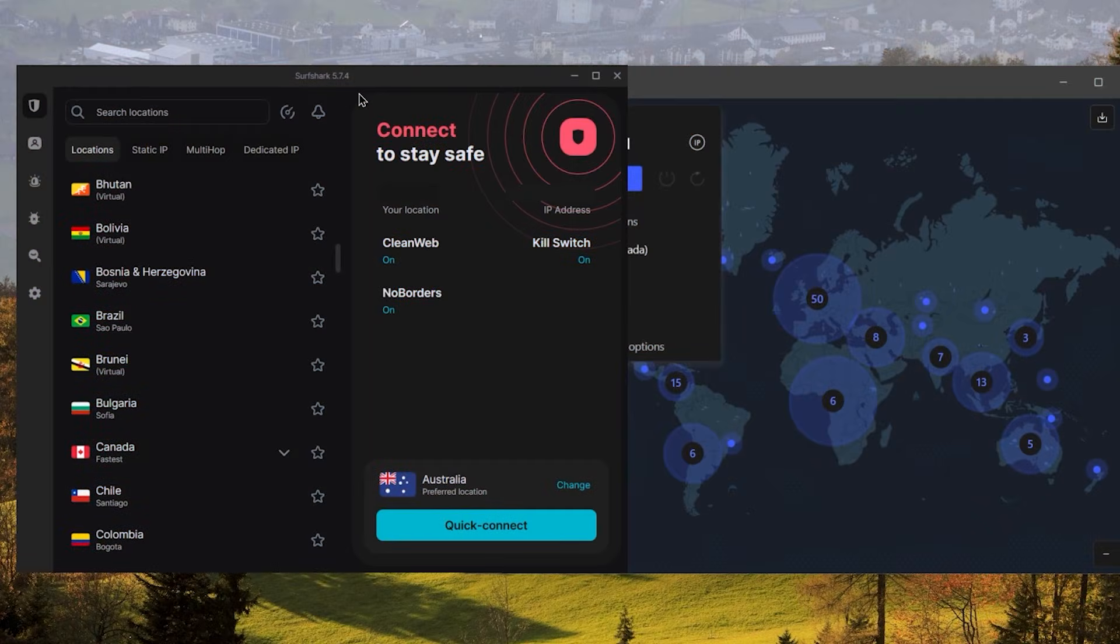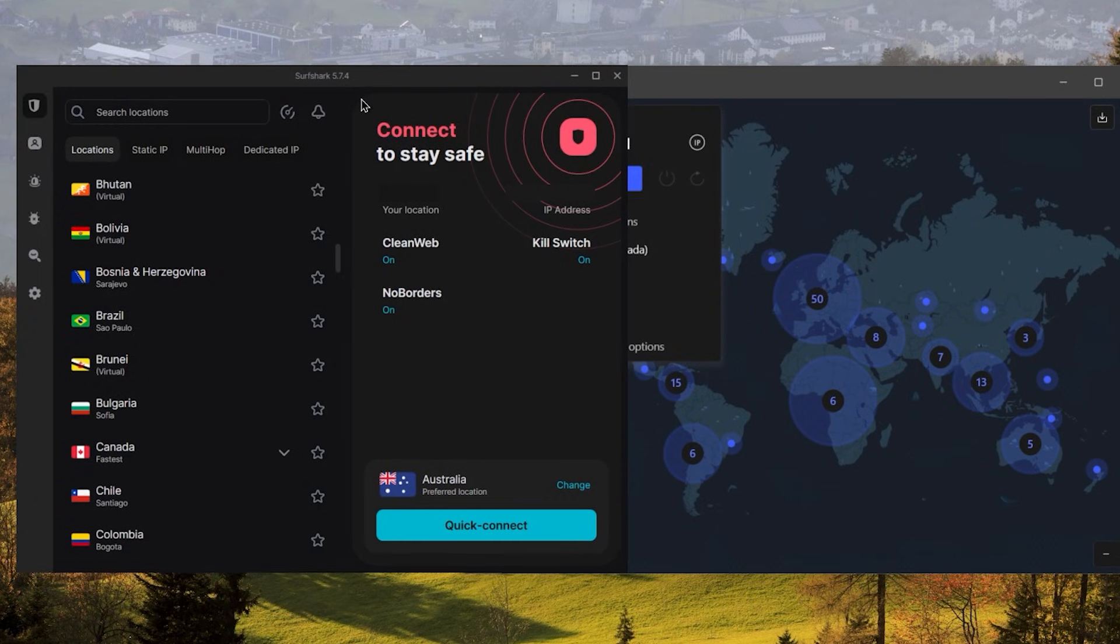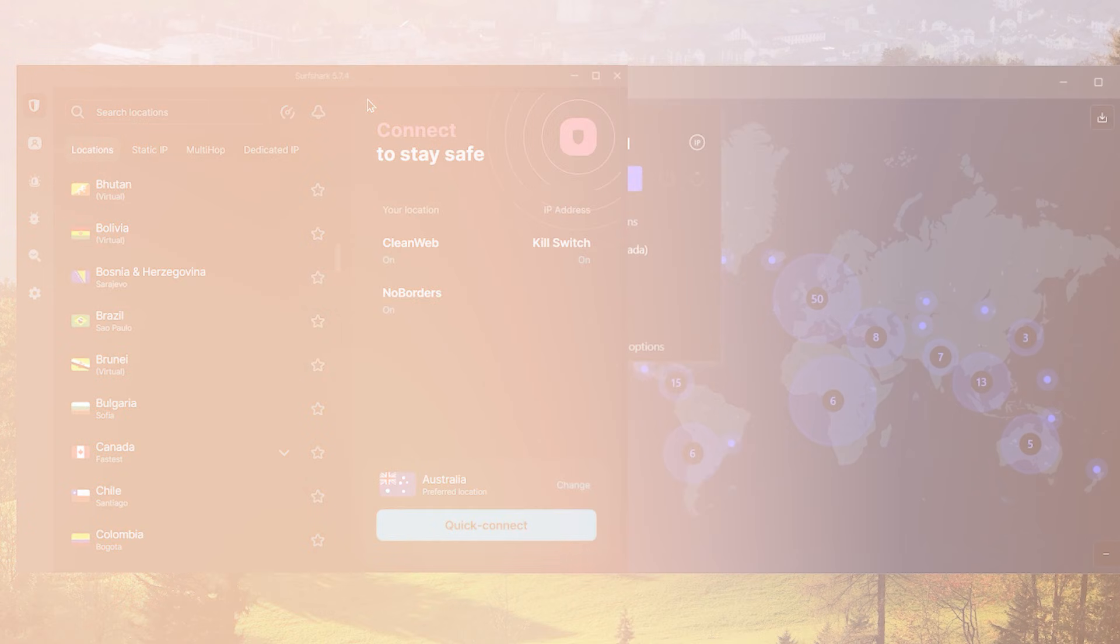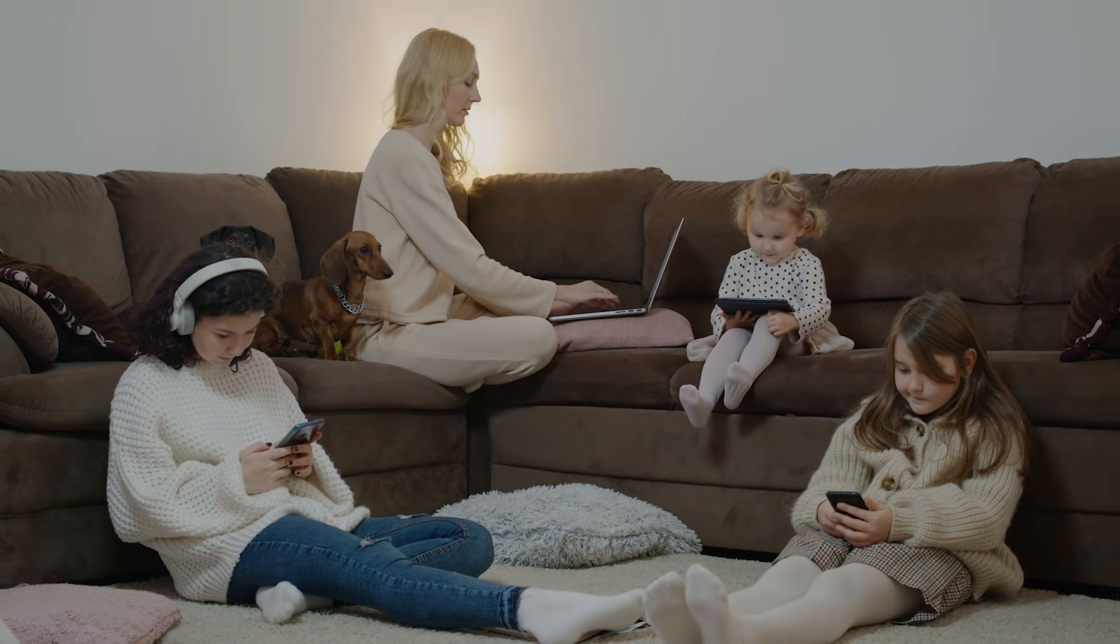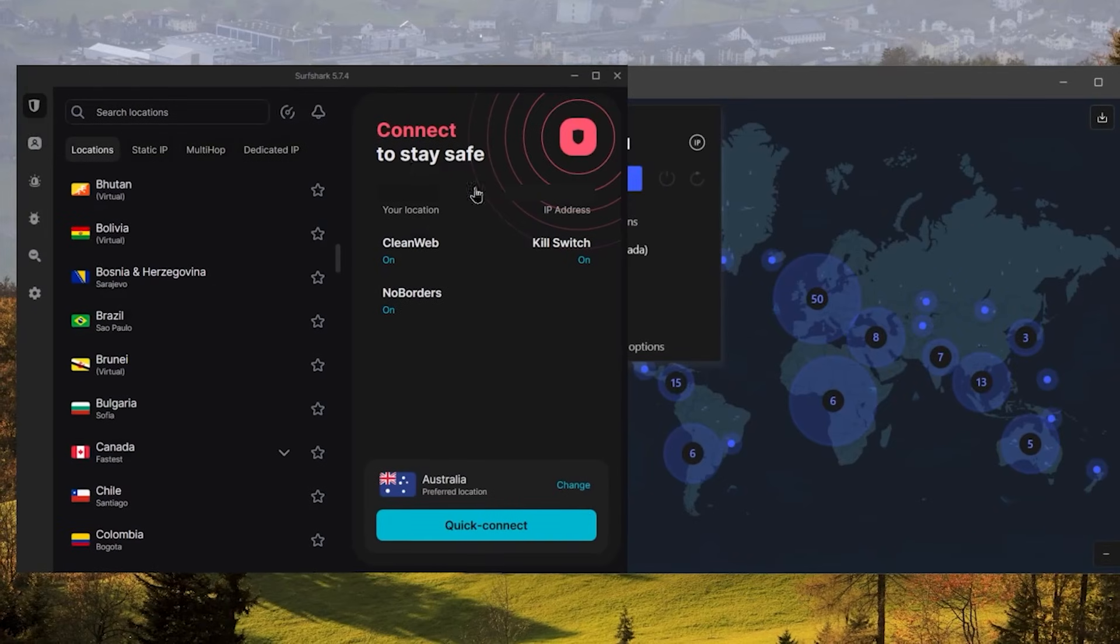And Surfshark is truly the best budget VPN that gets the job done without sacrificing any of the necessary security features that you usually get with more expensive VPNs. And as an added bonus, you get to share it around with as many of your friends and family as you like, which is a great plus.